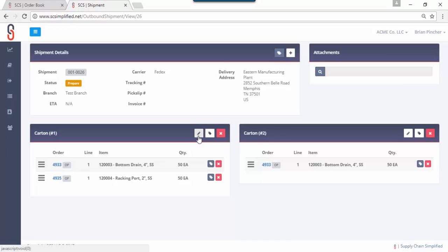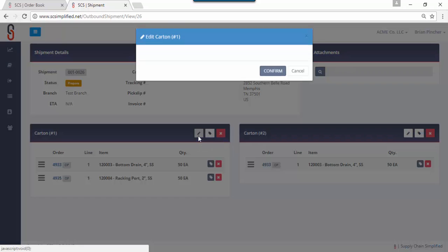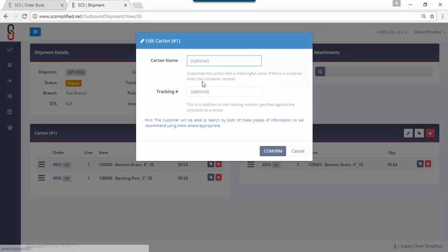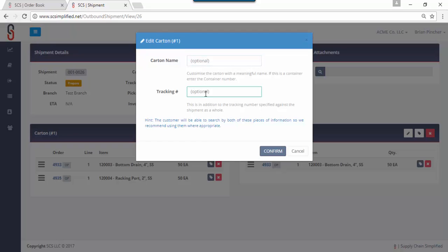Let me add one more feature. You can edit the carton itself by clicking here and you can put a name for the carton. Maybe it's not necessarily a box name, maybe you're shipping containers and you need to name the containers so when it arrives at the customer they know exactly what the container is. You also can add tracking information here, more for the parcel carriers like UPS or FedEx where each one of these cartons will have a specific tracking number. In an LTL or a pallet shipment you probably just have a tracking number at the shipment level and we'll get to that in a minute.